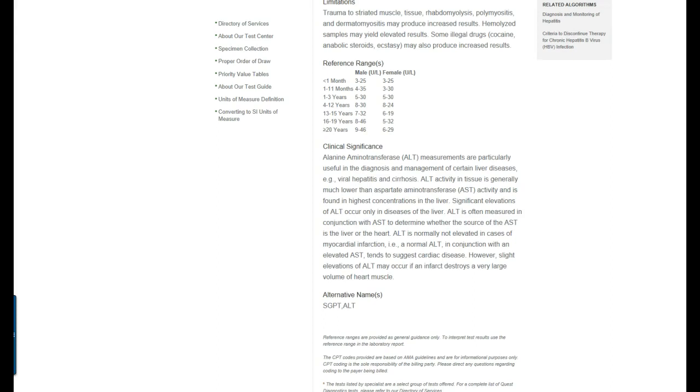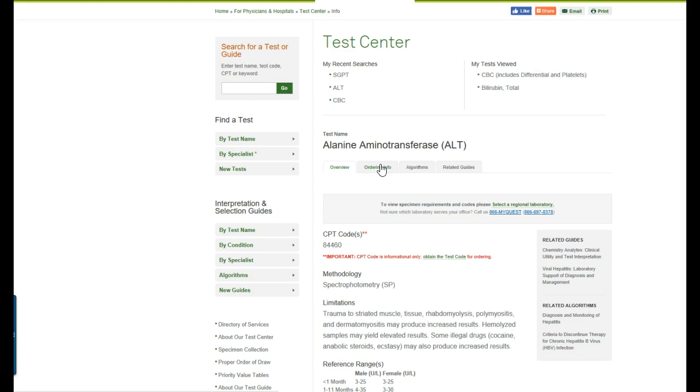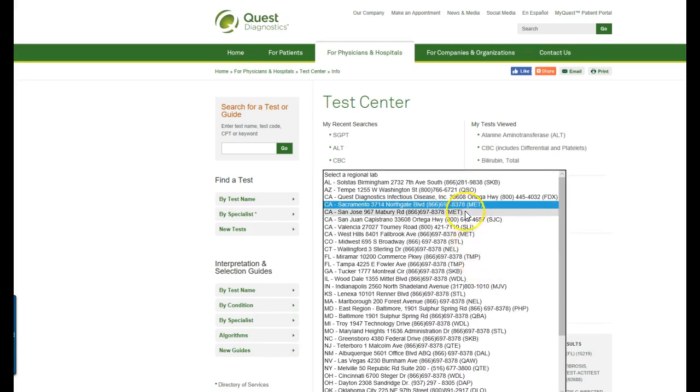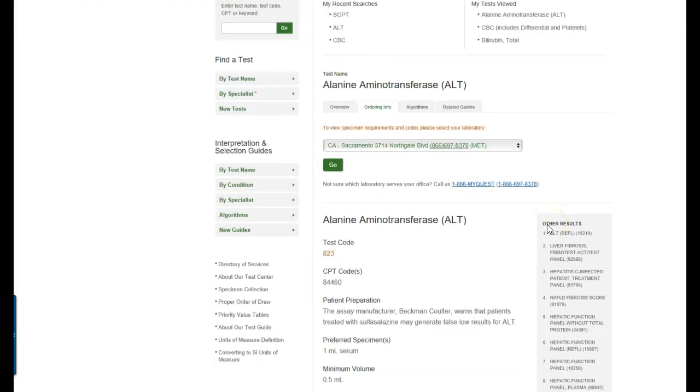And then to find the tube color we want to click over on the ordering info tab. So we're going to check over there. And I've already selected the regional laboratory as Sacramento because that is closest to us or you can use San Jose since we are East Bay Area. But whatever you want to do, SAC or San Jose or whatever is closest to you would be fine.